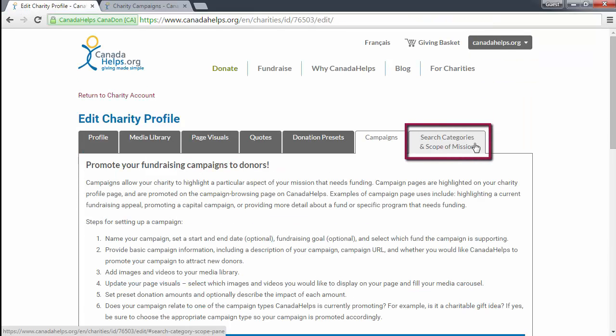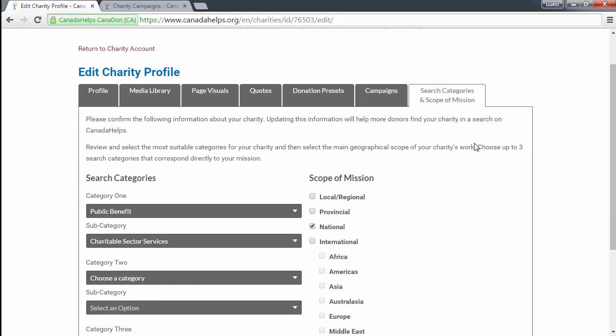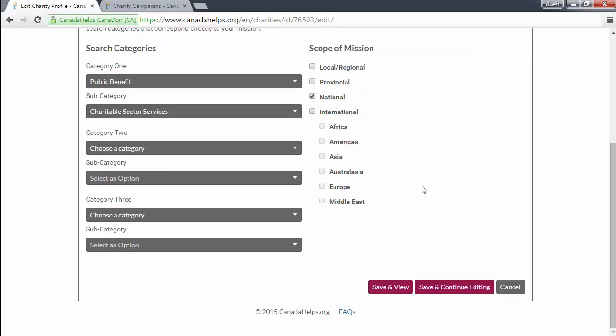The search categories and scope of mission tab allows you to select the search categories that correspond to your charity's mission and the main geographical scope of your charity's work. Updating this information will help more donors find your charity in a search on Canada Helps. You can select up to three categories and subcategories to go with each. Once you're done updating your charity profile, you can scroll to the bottom and click save and view to view your charity profile. It's as simple as that.